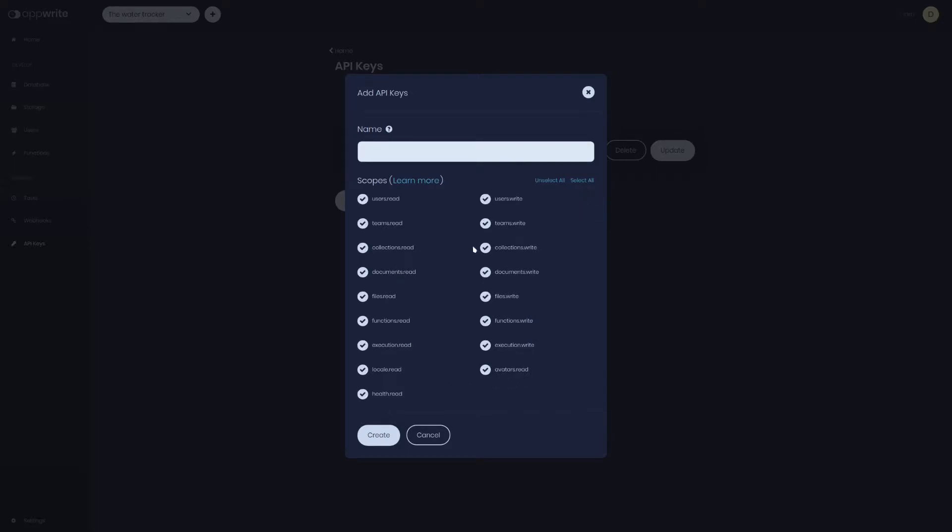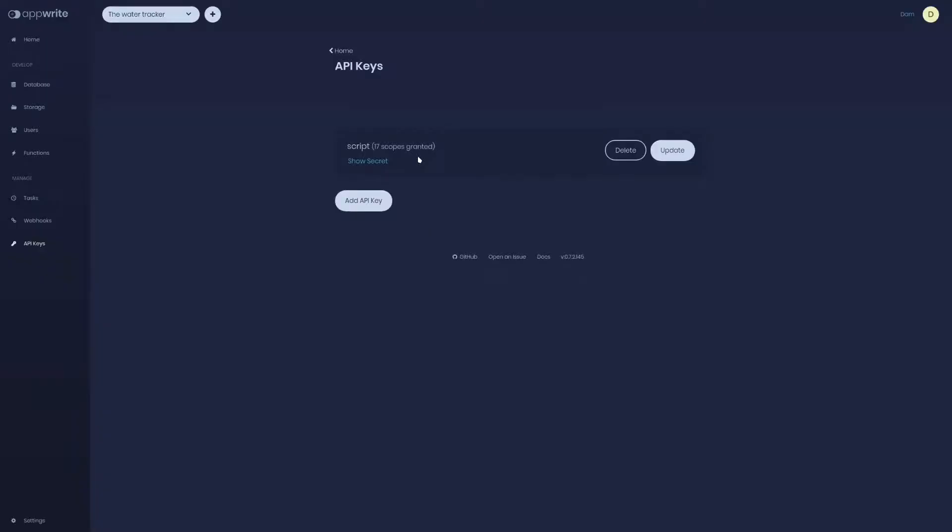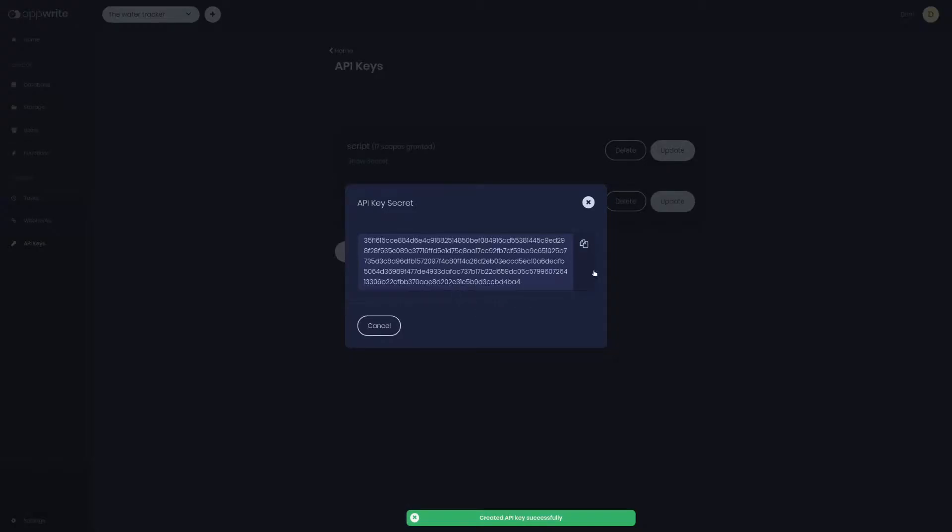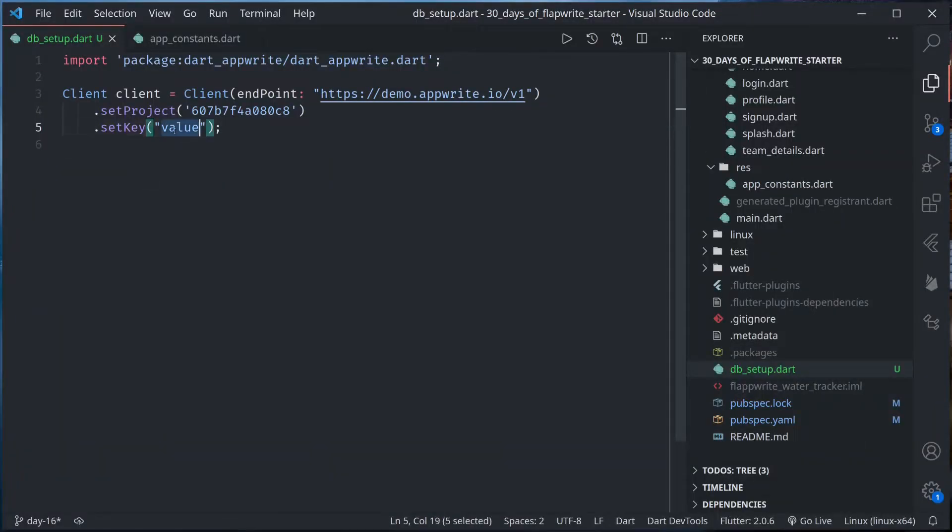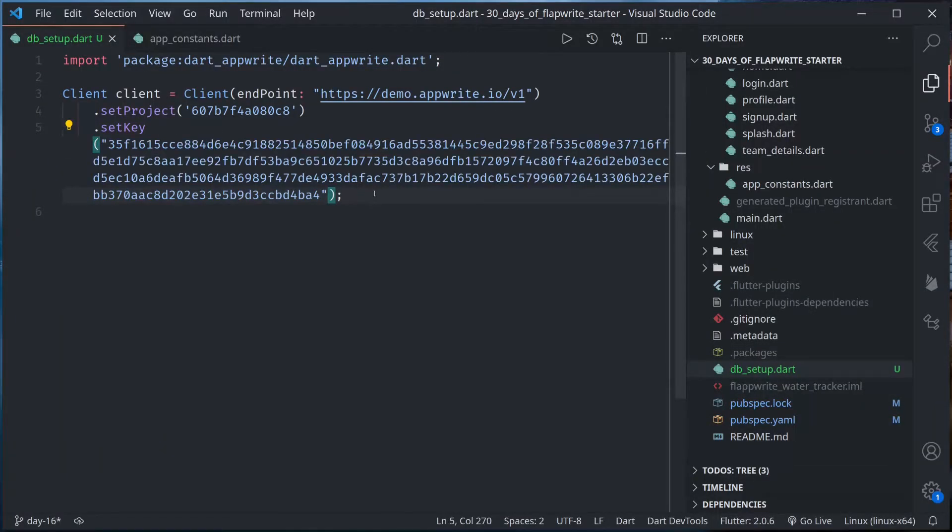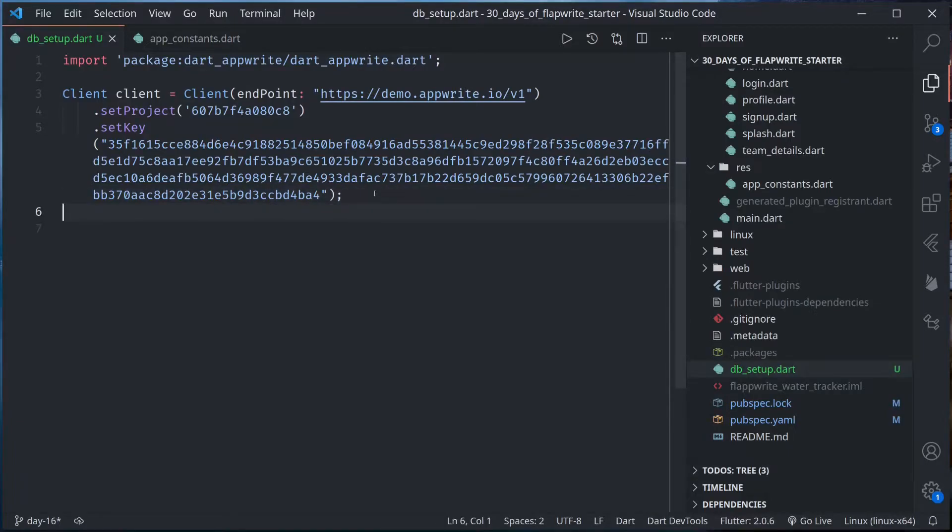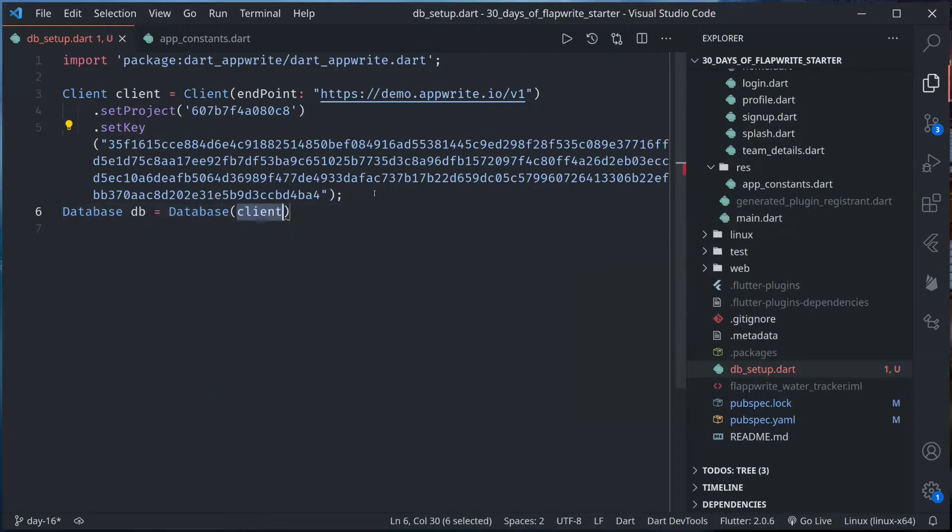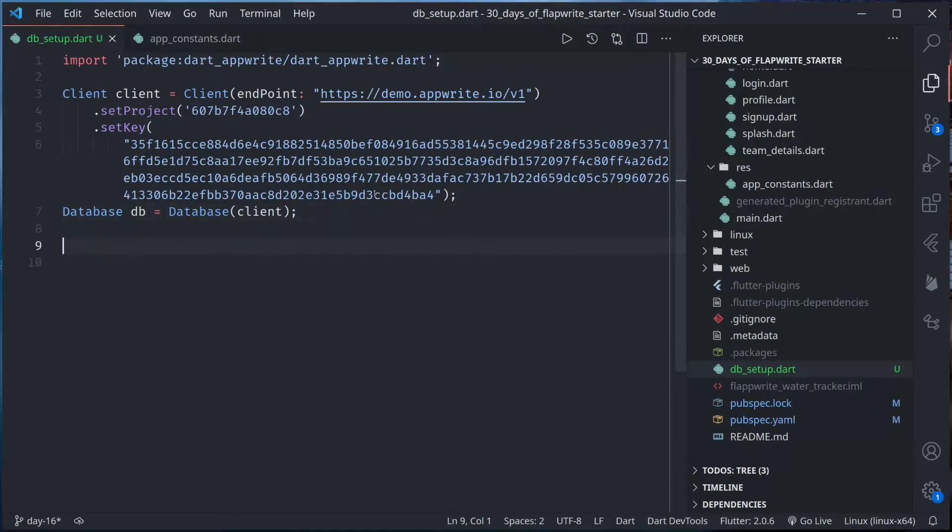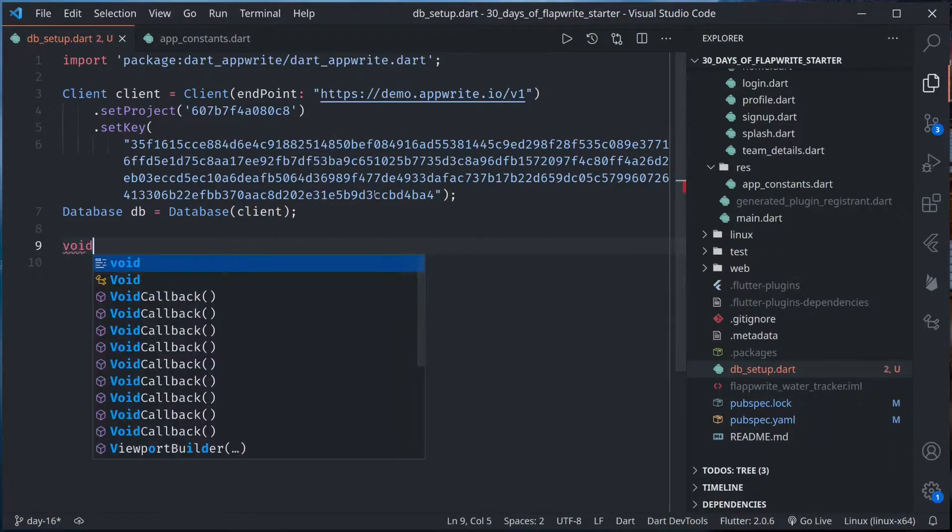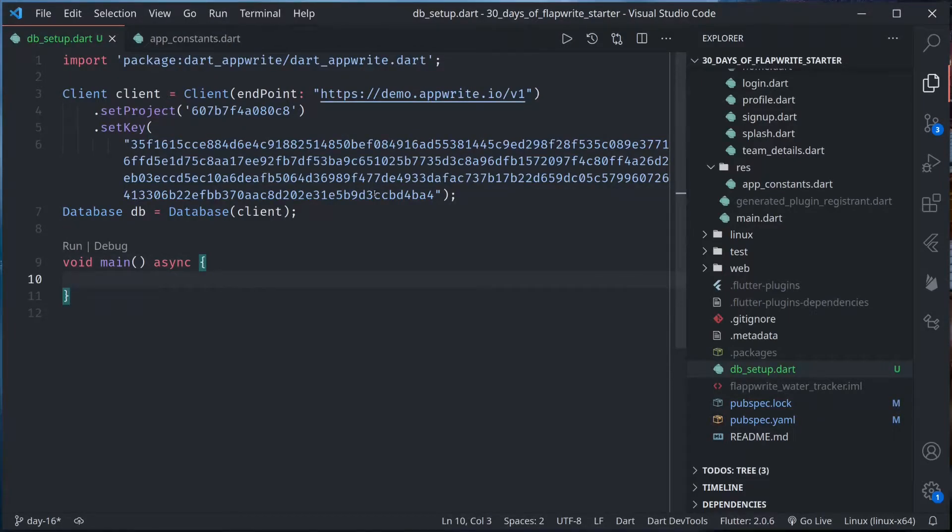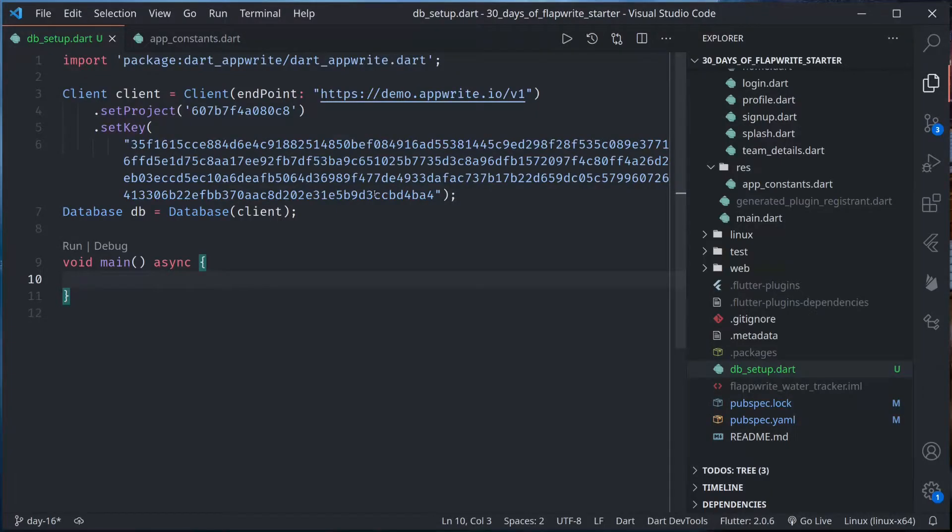Finally for server-side SDKs we need to set key, and this key we can get from the console. If we go to our console, go to API keys, here we can add new key. Let me provide all the scopes, or just collections read and write. Let me name this dbsetup script, show and copy this secret, and paste it here. Let us instantiate database service. Now we are ready to create a main function.